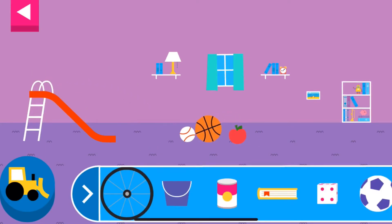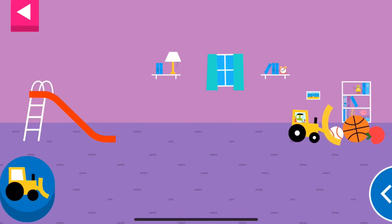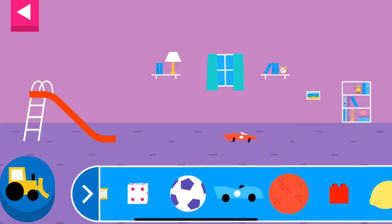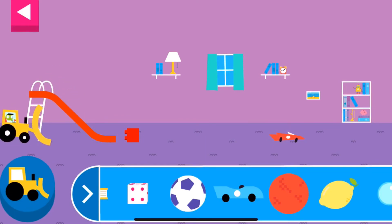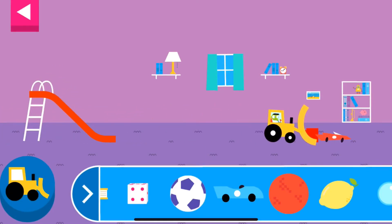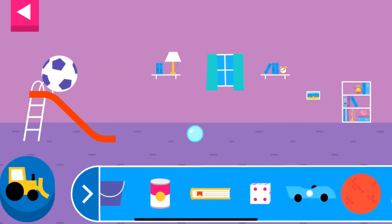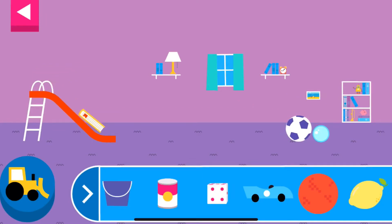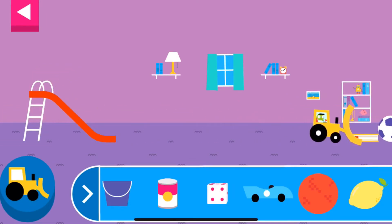Does it roll or slide? Round things roll. Does it roll or slide? Objects with flat surfaces slide. Why does it roll? Objects with flat surfaces slide.